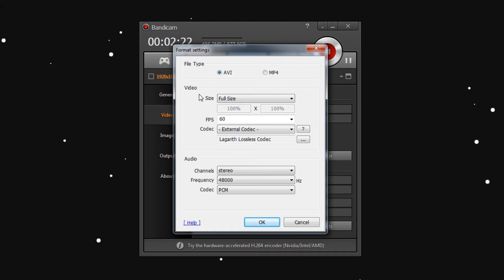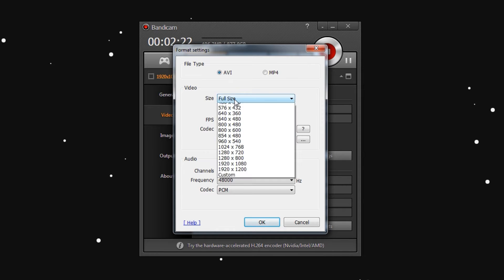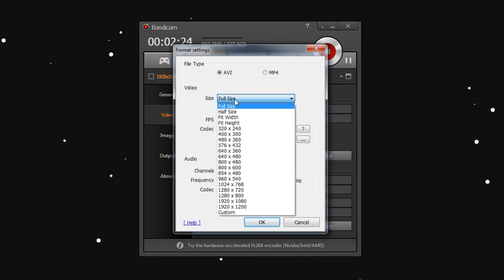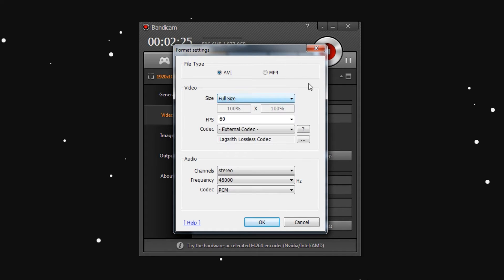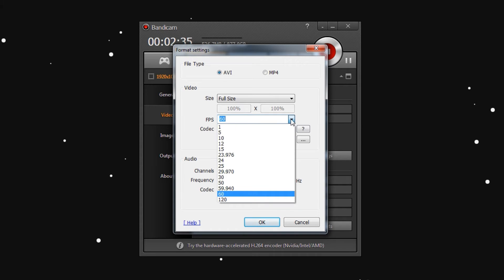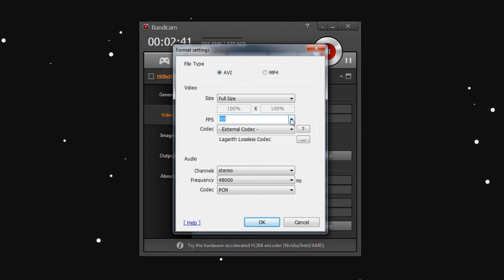Go down to Video. The size should be set to full size — no reason to make it look like crap. When it says FPS, I have it set to 60. This one doesn't matter; you can choose whatever you feel like. YouTube not long ago started accepting 60 FPS, which is why I'm recording at 60.